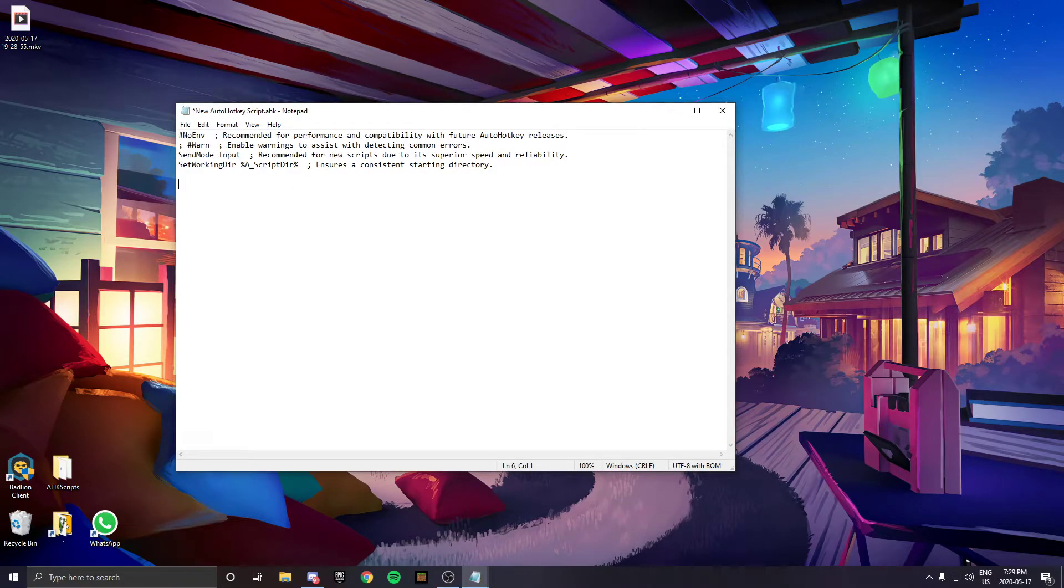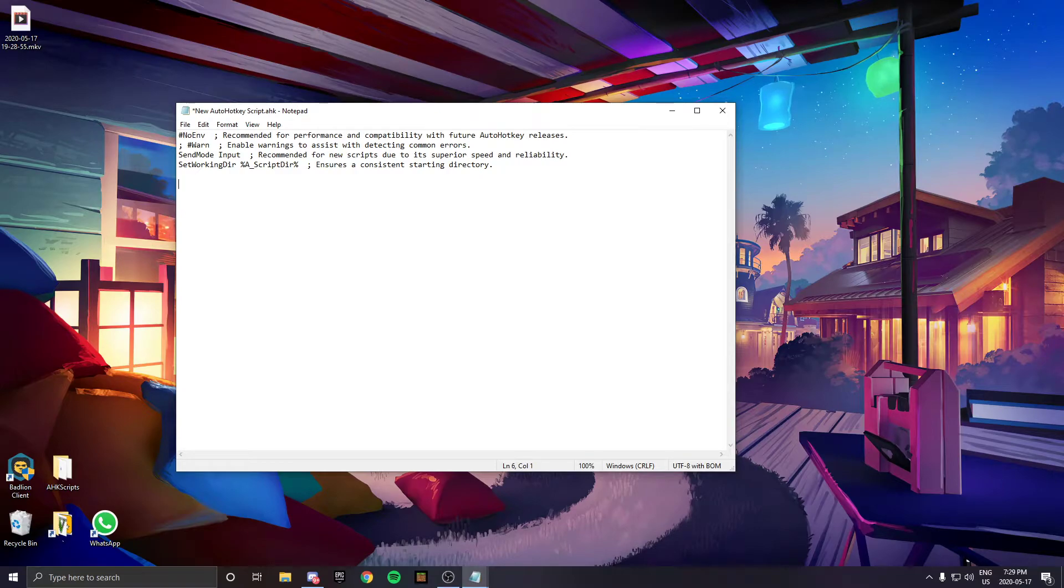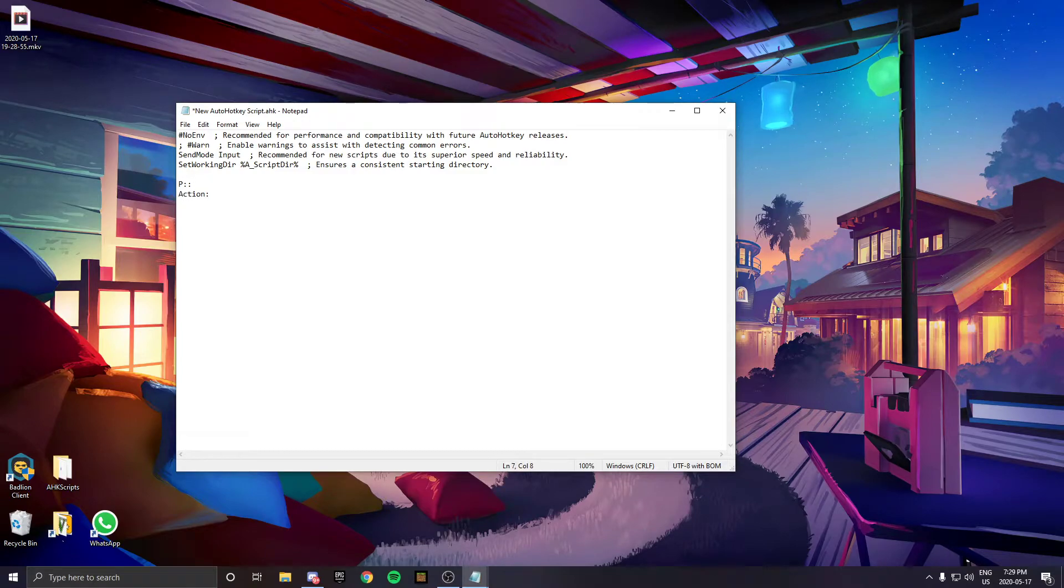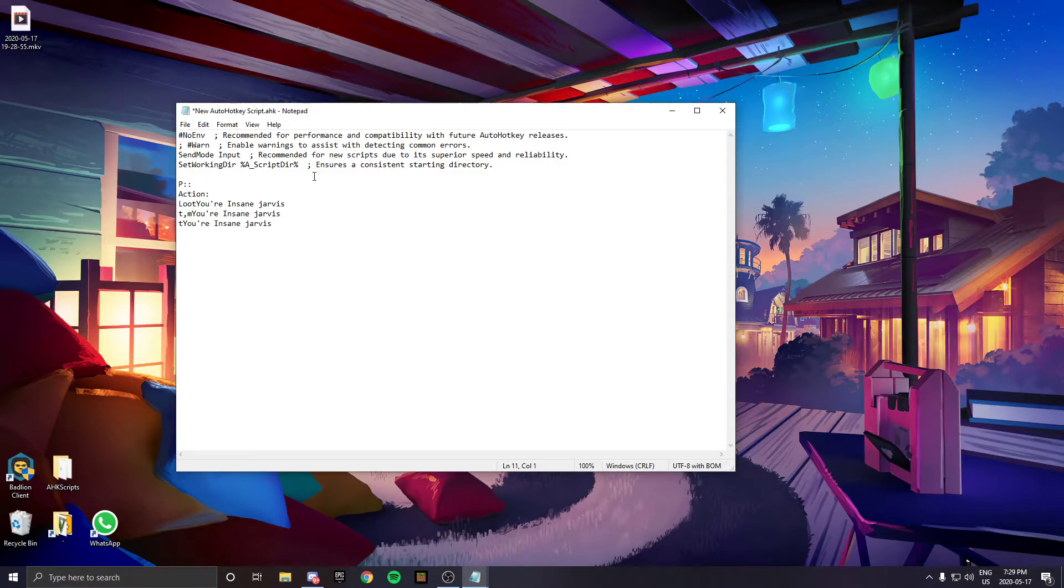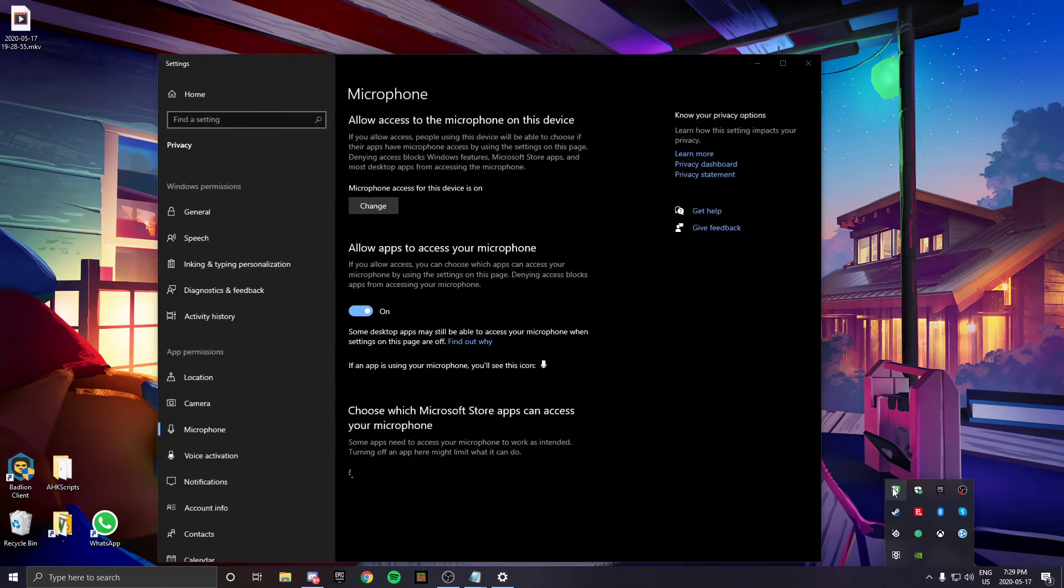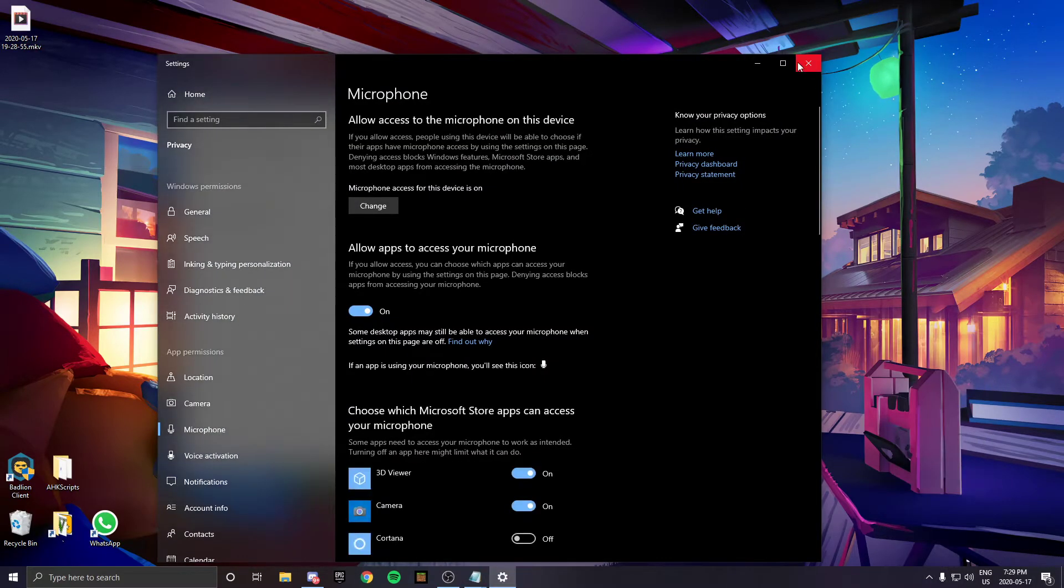Put the key you want to use for the quick chat, like P, then add two colons. Go down one line, type action and another colon, then type loop.